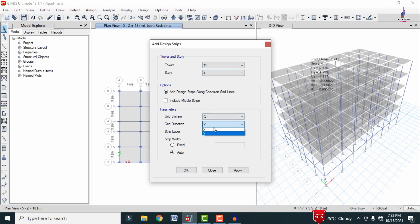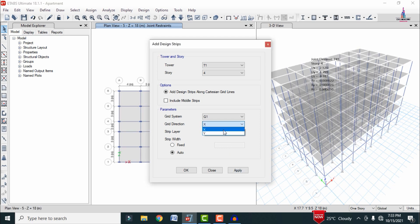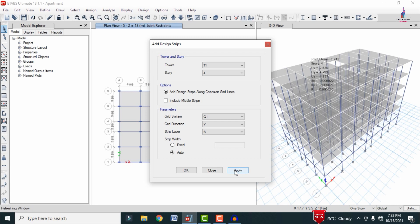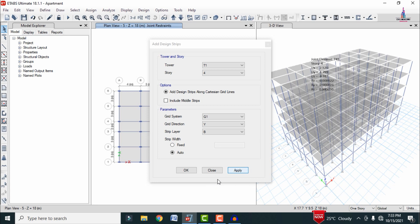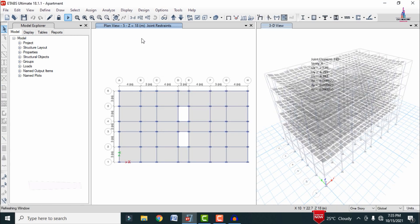In the same process, select Story 4 in the X direction with Strip Layer A and click Apply, so that it applies the strips for the fourth story in the X direction. Again in the same process, select the Y direction with Strip Layer B and click Apply, so that it applies the Y-direction strips with Strip Layer B.